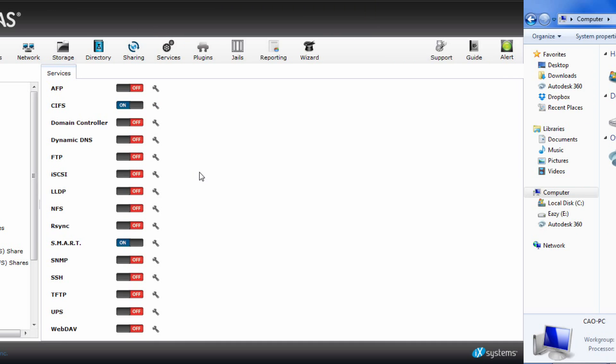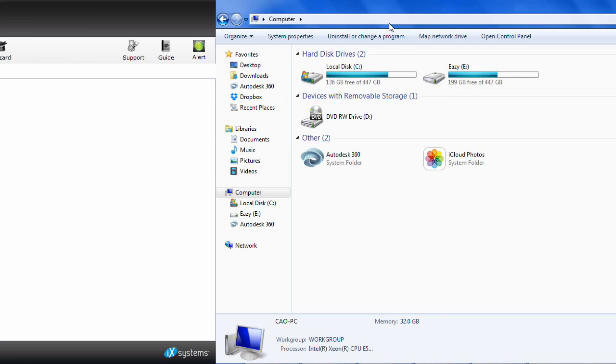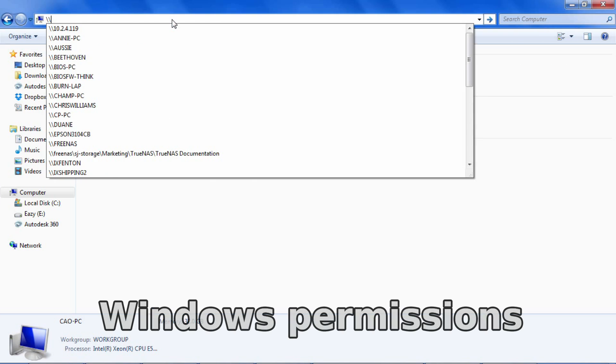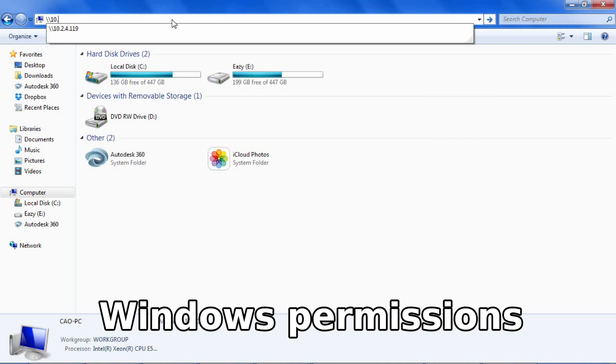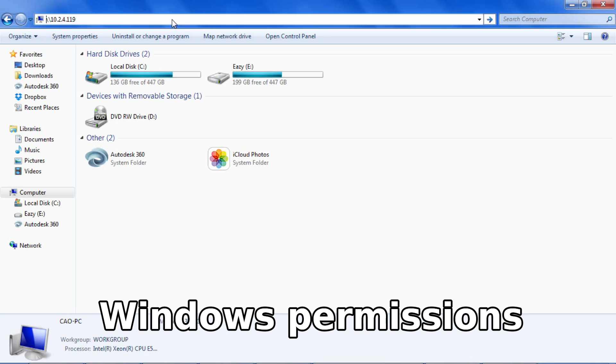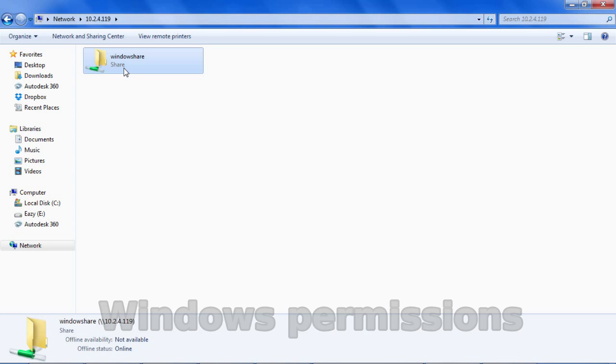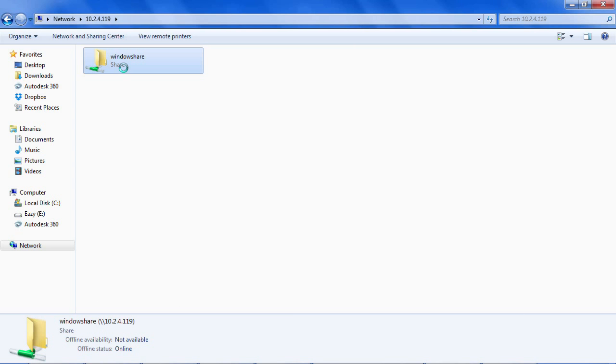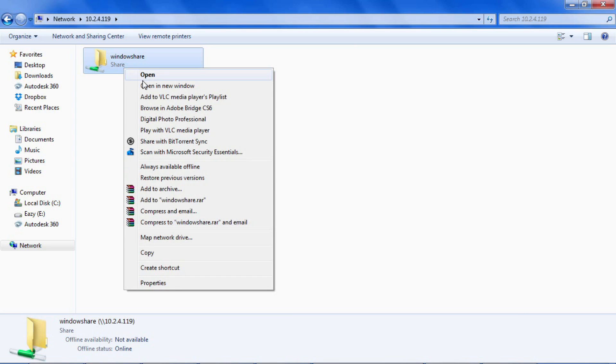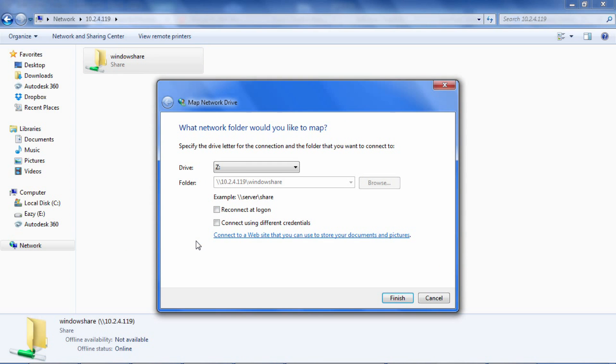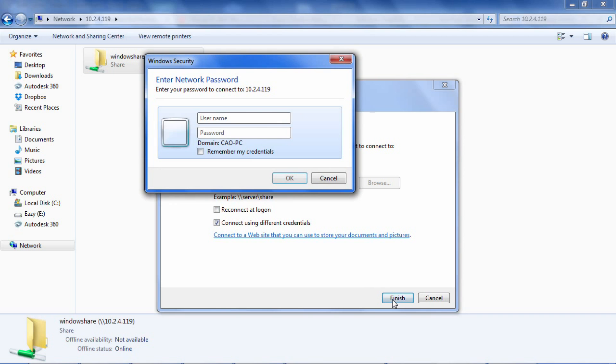Once you have the share set up, access your share on your Windows Explorer by typing in backslash backslash followed by your FreeNAS IP address in your address bar. You can also type in your NetBIOS name resolution if on the same subnet. Mine is FreeNAS which is default. You should see your share which was Windows share. Right-click and click map network drive. Check connect using different credentials and click finish. Enter the user and password of the user you created earlier and click OK.